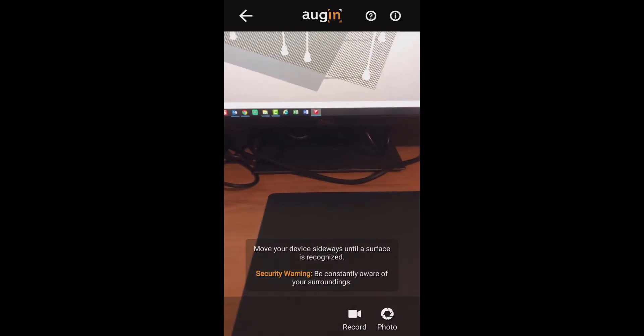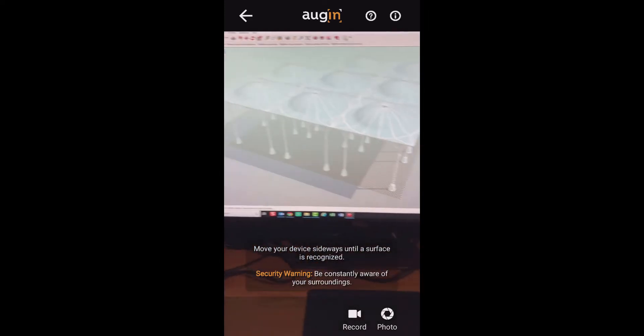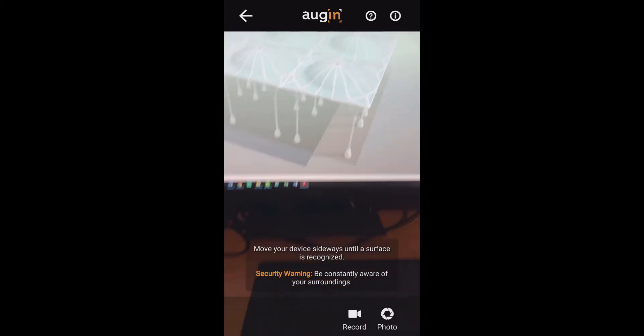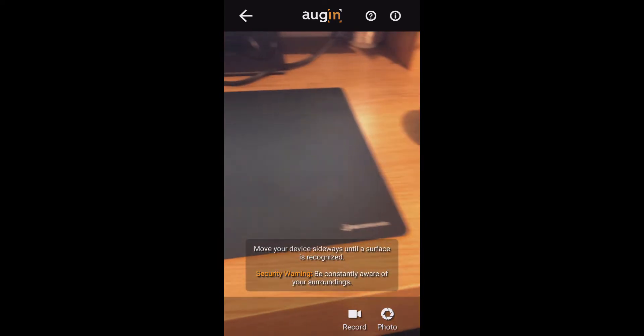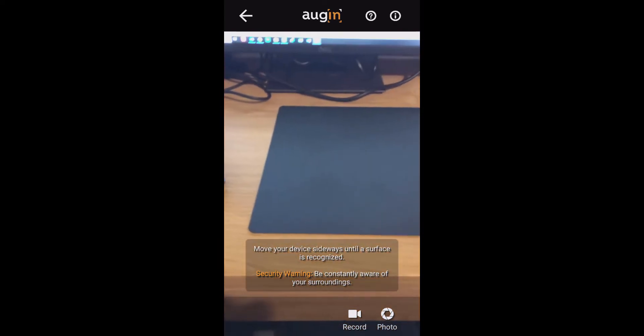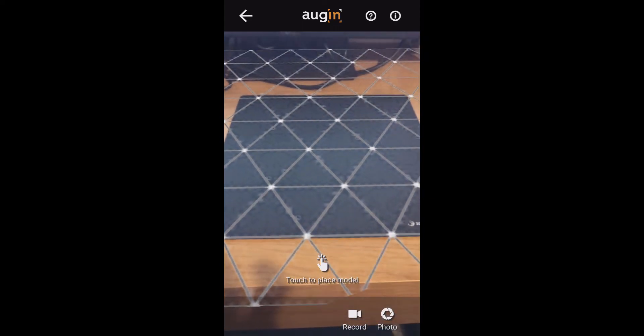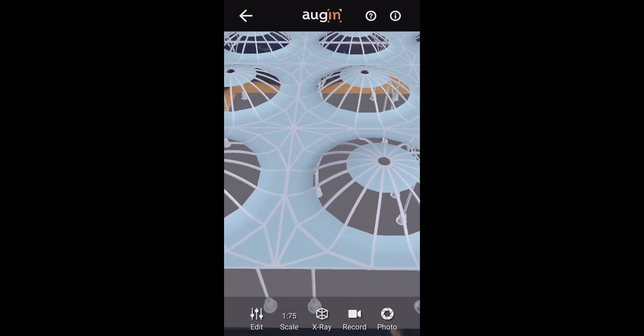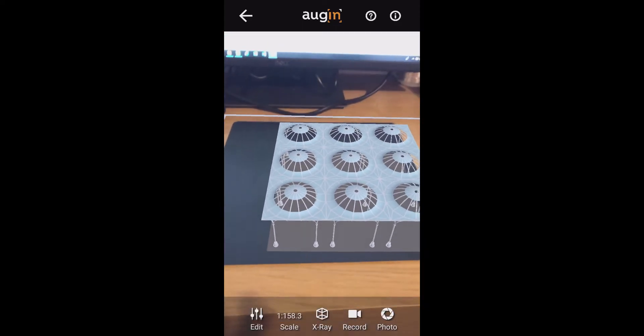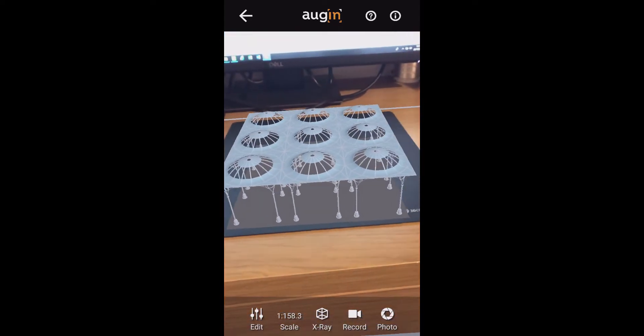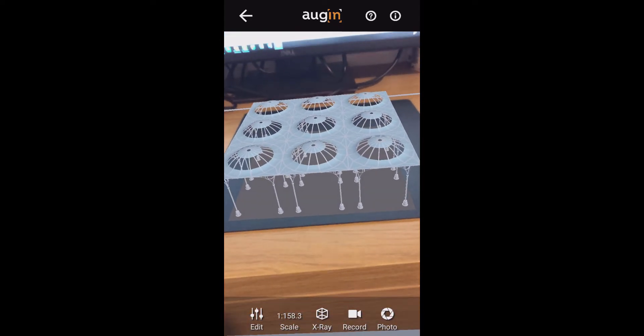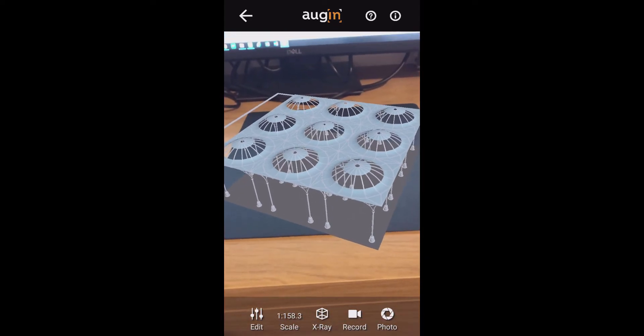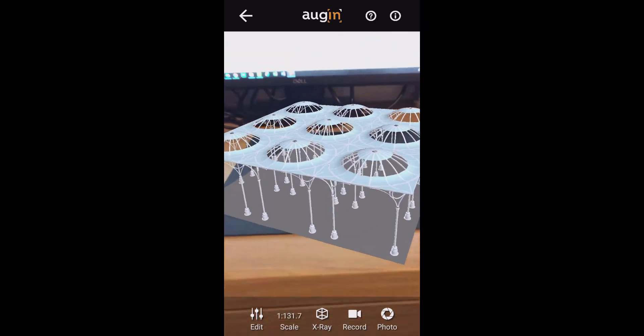The way it works is you have to find a surface - you move left and right to quickly find a surface which gets mapped, and then you pop the model down on it. I'm just going to quickly orbit that around. You can pinch it up and down in size.